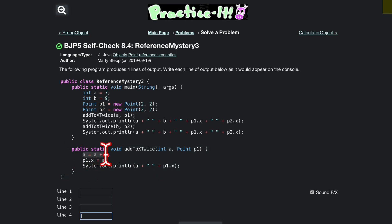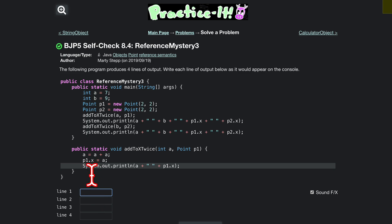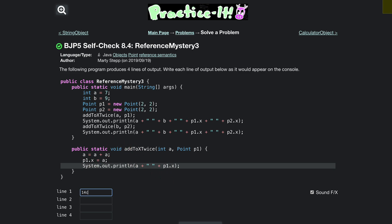So a, this is our output right here, a is going to be what we pass in which is just added together, so 14. Pretty simple. And then our next one, p1x is going to be just a. Since we've already changed a to 14, this is just going to be 14. So we have 14 and 14.